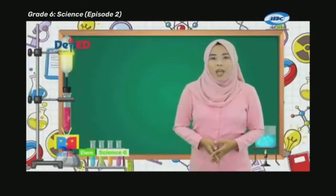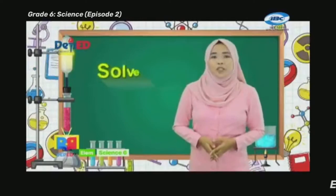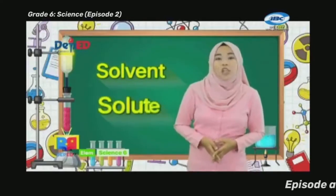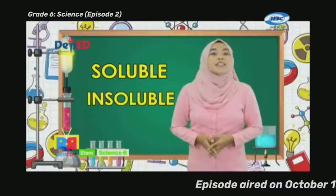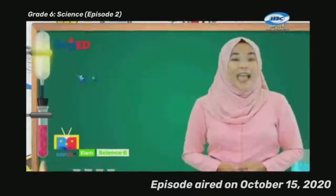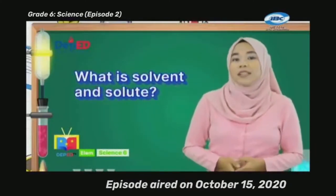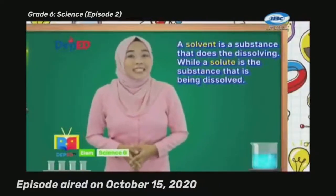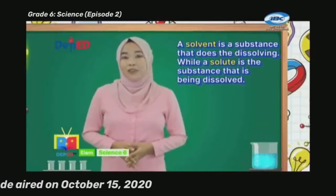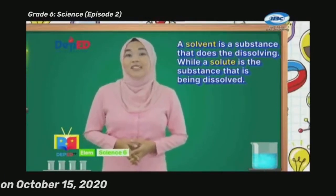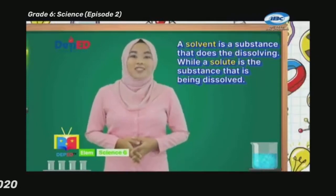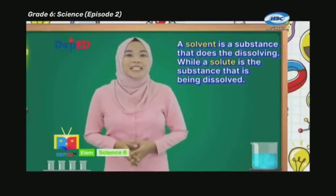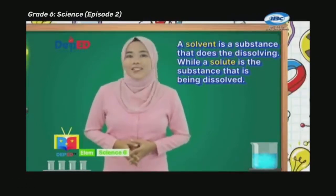In our previous episode, you learned what a solvent and solute are. You also learned about soluble and insoluble. As a review: a solvent is a substance that does the dissolving, or it is a substance used to dissolve a solute. While a solute is the substance that is being dissolved.